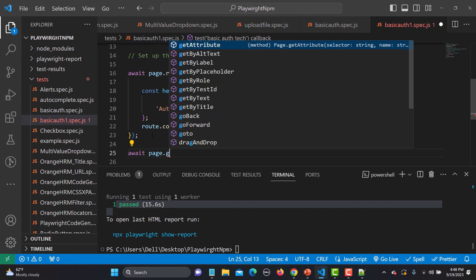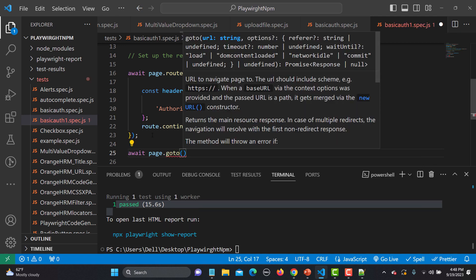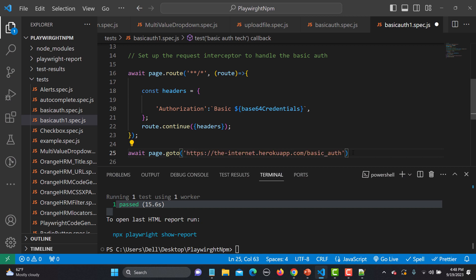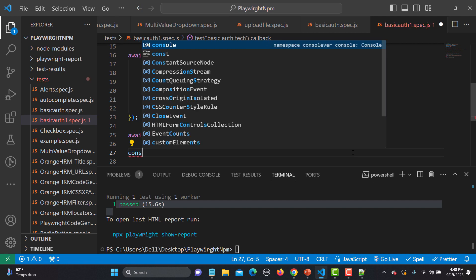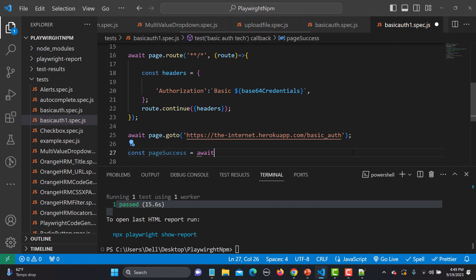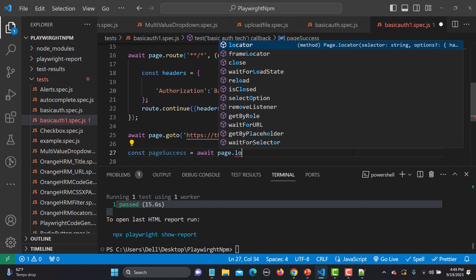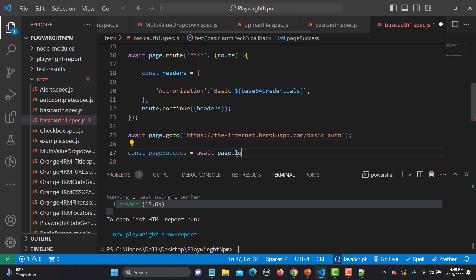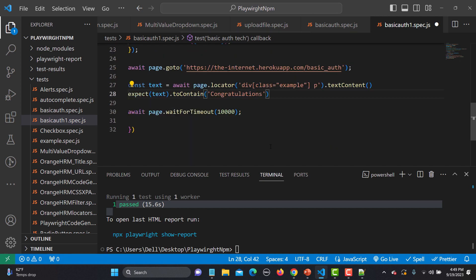After setting up the interceptor, I navigate to the full basic-auth URL using page.goto(). Then I create a variable to capture the success text using page.locator with the same CSS selector and textContent method as before.